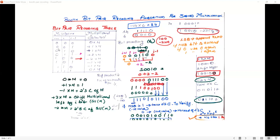The next condition: when the multiplier bits are 0,0,1 or 0,1,0, the multiplicand chosen is +1×M. So you simply write the multiplicand value as it is, because it is just multiplied by 1. The next case: if it is going to be 0,1,1, then we take the condition as +2×M.